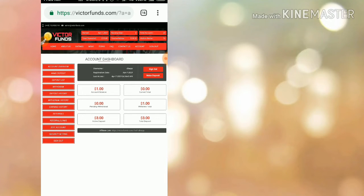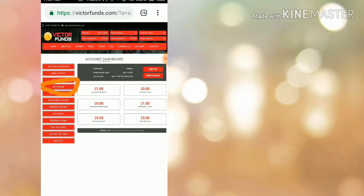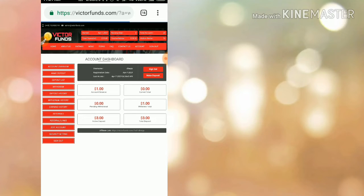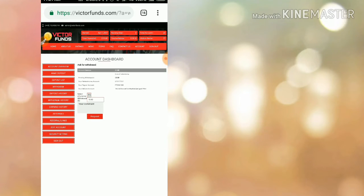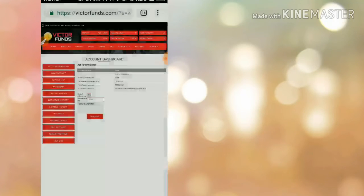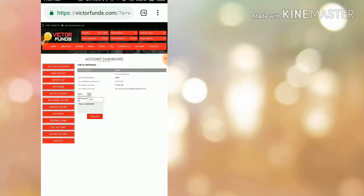Now let me see how to withdraw from the site. To make a withdrawal in the site, just click the withdraw option which is in the fourth one. Just click on it and it redirects you to the withdrawal page. This is how the withdrawal page interface looks like.